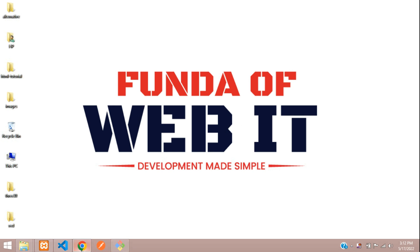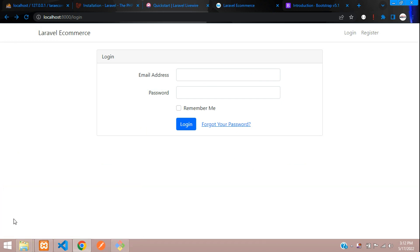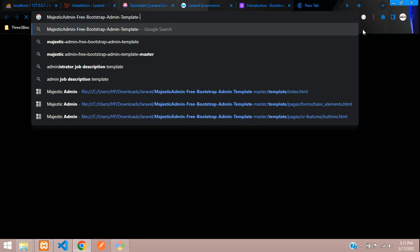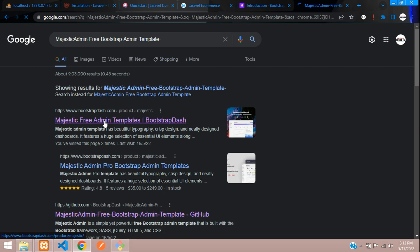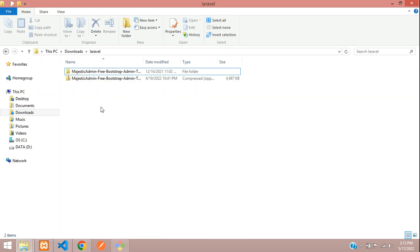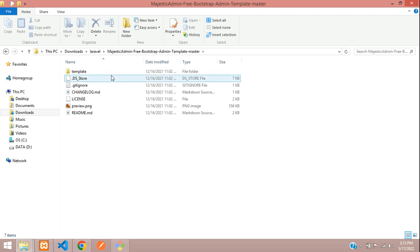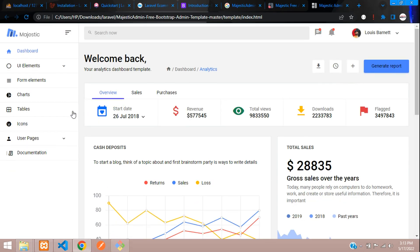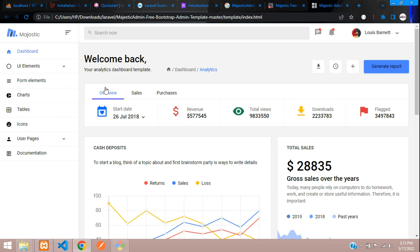Let's get started. First, let's look at a template for the admin panel. I have already downloaded a free admin panel called Majestic Admin, a free Bootstrap admin panel. Let me show you — go to that link and you will be able to download it. It's a free version. I've downloaded and extracted it, and here is the design when you open the index.html file.